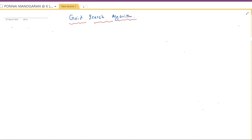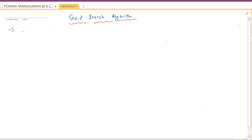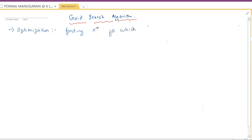Today we will discuss the grid search algorithm. Grid search algorithm is mainly used for performing optimization. We have already discussed what optimization is — it is the process of finding the best value x-star for which the objective function f(x-star) gets maximum or minimum. Let us see how we can achieve this using the grid search algorithm.